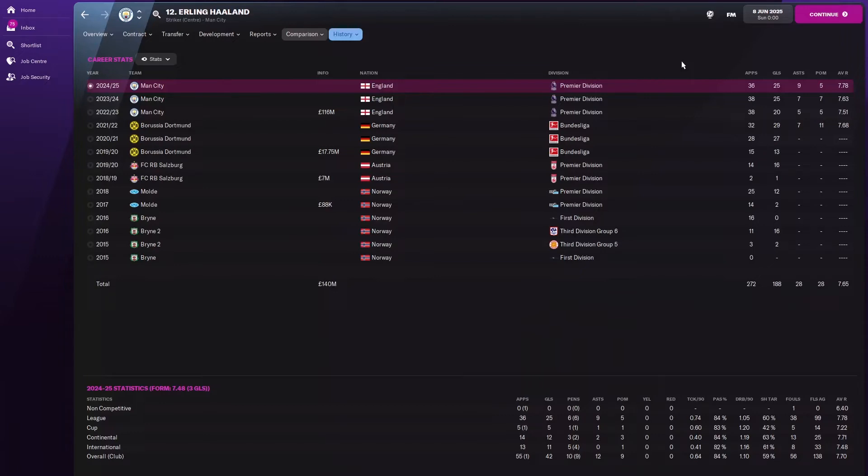25 goals, seven assists, and seven player of the matches, 7.63. And then this later season he's got 25 goals again but with nine assists, five player of the matches with a 7.78 rating. 7.78, that's incredible.